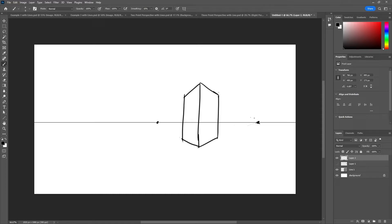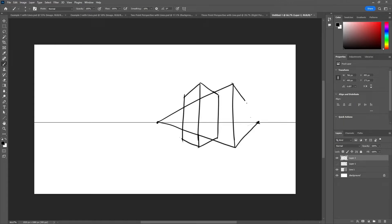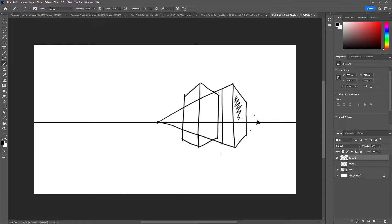Once you set your vanishing points, everything in the scene should sit between those vanishing points. If you draw something very close to one of the vanishing points, it creates a very extreme angle — so that's something to keep in mind. That's two-point perspective.